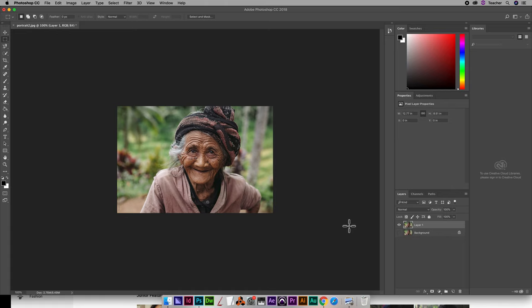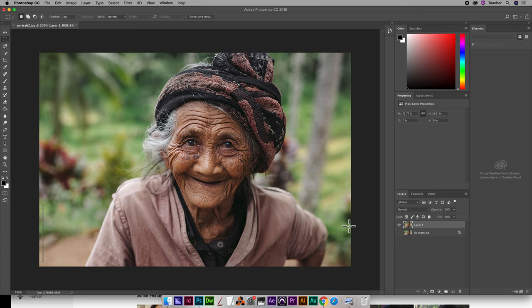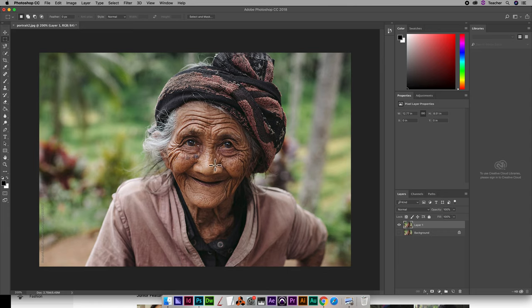I'm going to zoom in a little bit, command plus to zoom in slightly and what I want to do is straighten her, straighten the picture out so that basically this line right down the middle is kind of vertical.